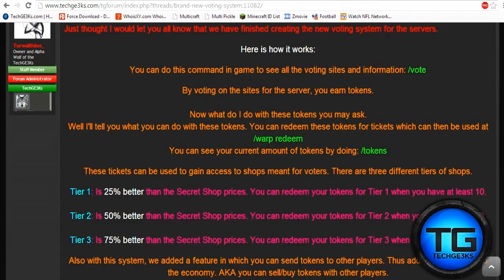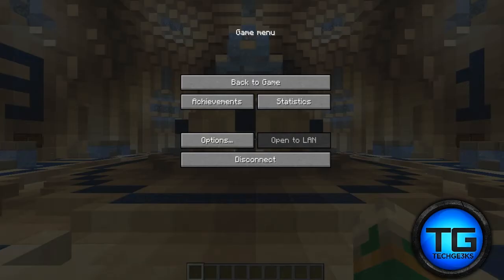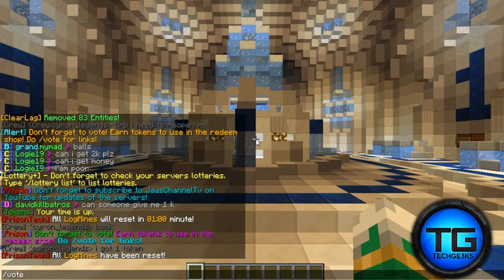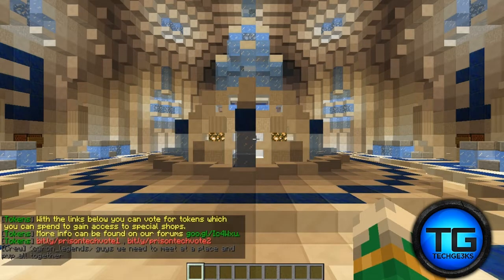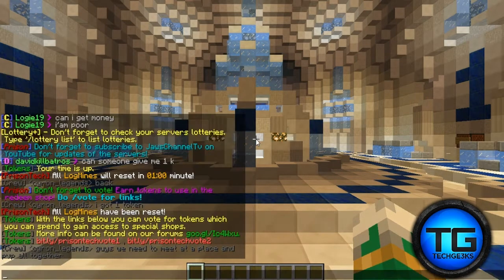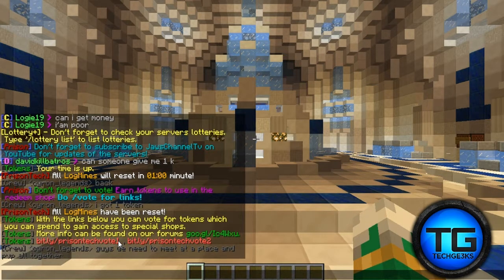How it works: you can do a command in-game to see all the voting sites and information by doing slash vote. It will pop up on your screen — I'm going to show you right now. When you do slash vote, it says with the links below you can vote for tokens, which you can spend to gain access to special shops. More info can be found on the forums. We have two links — one for Mine Status and one for Minecraft MP.